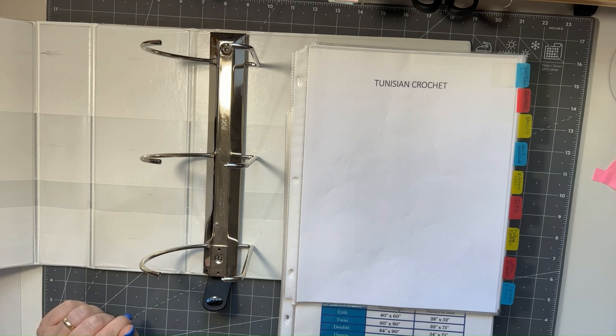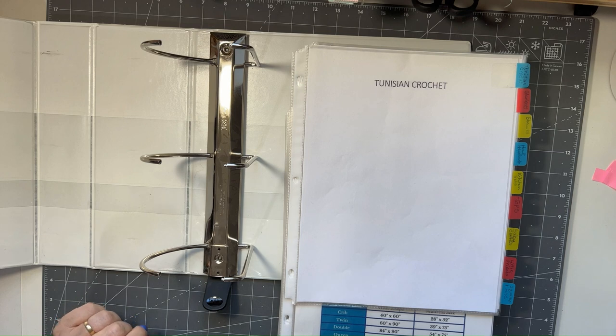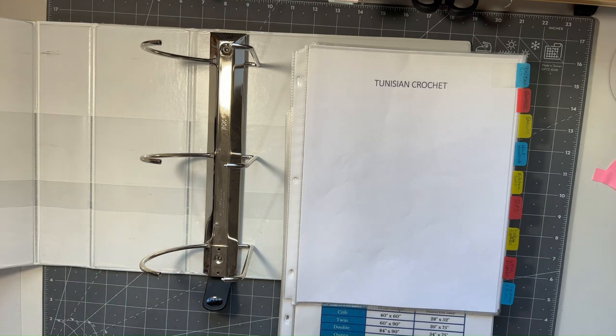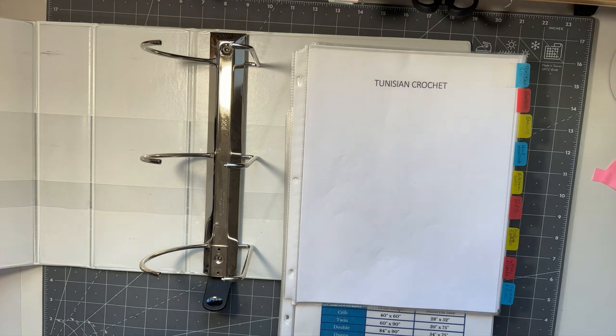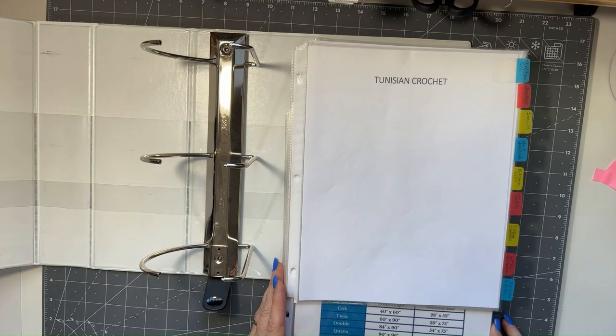Hey everyone! Welcome back to Margie's Crafty Corner. We are here to do a requested video.